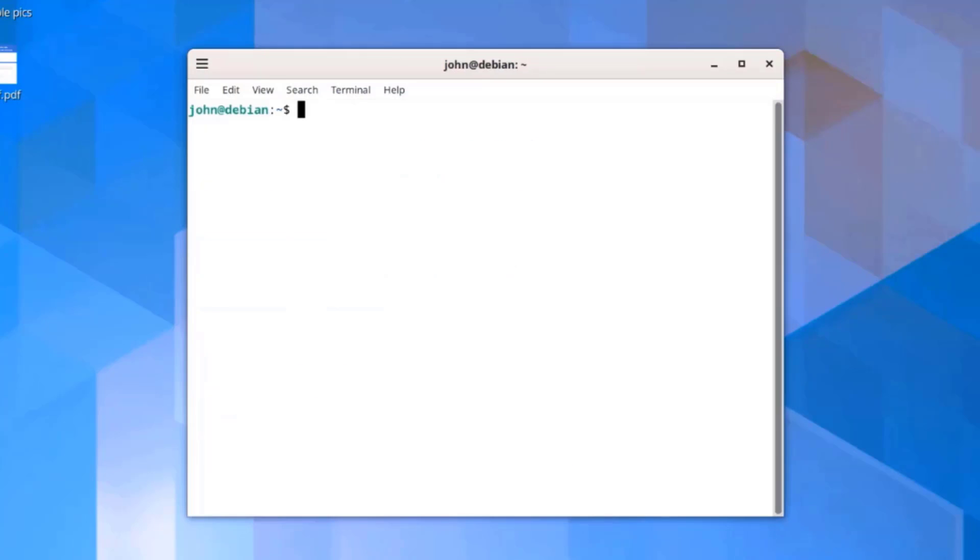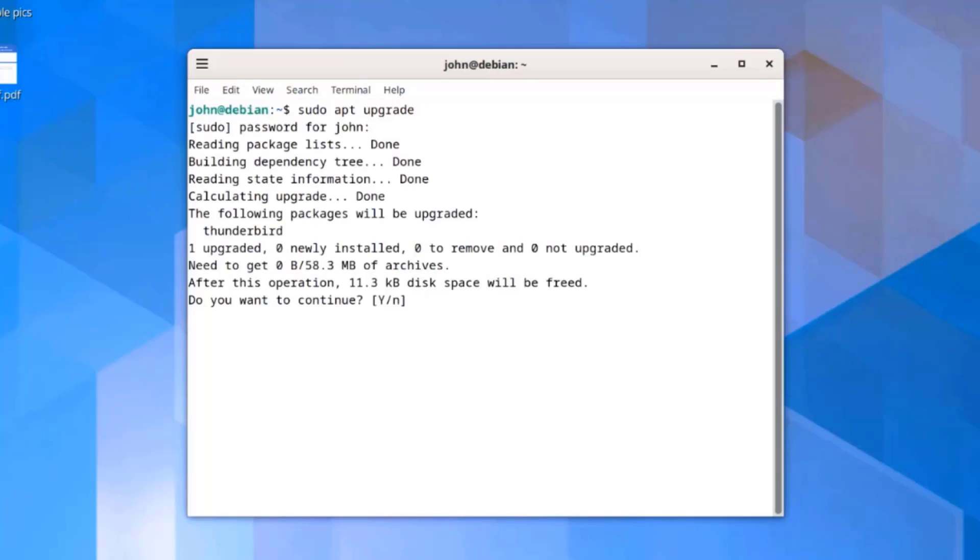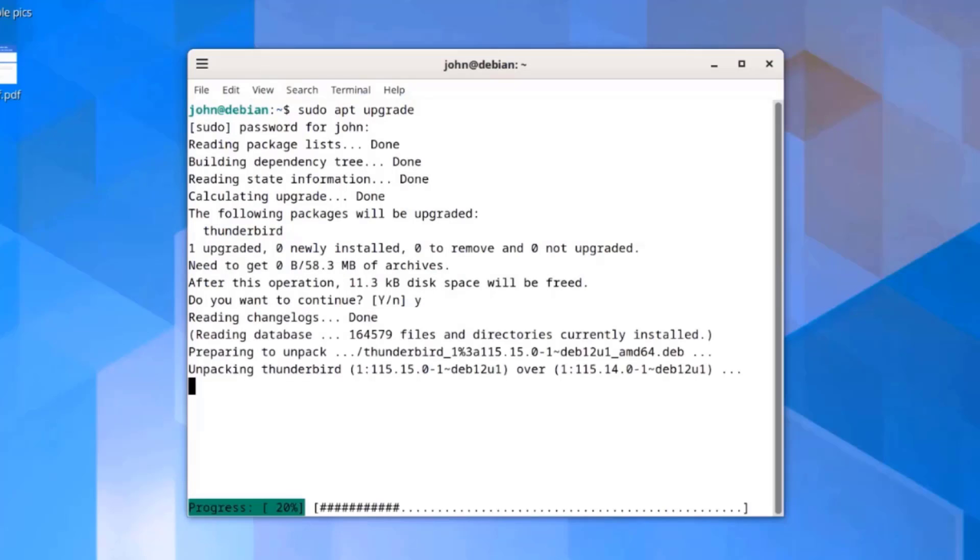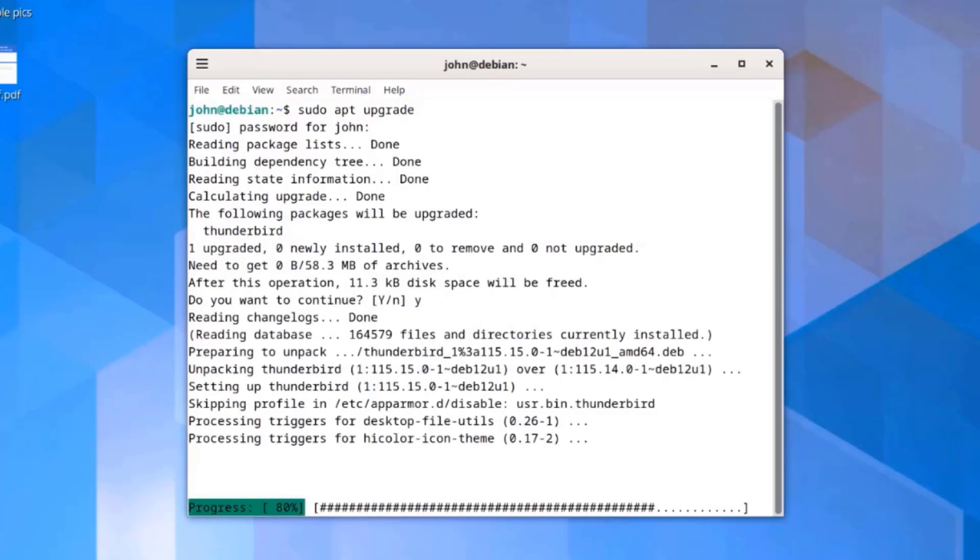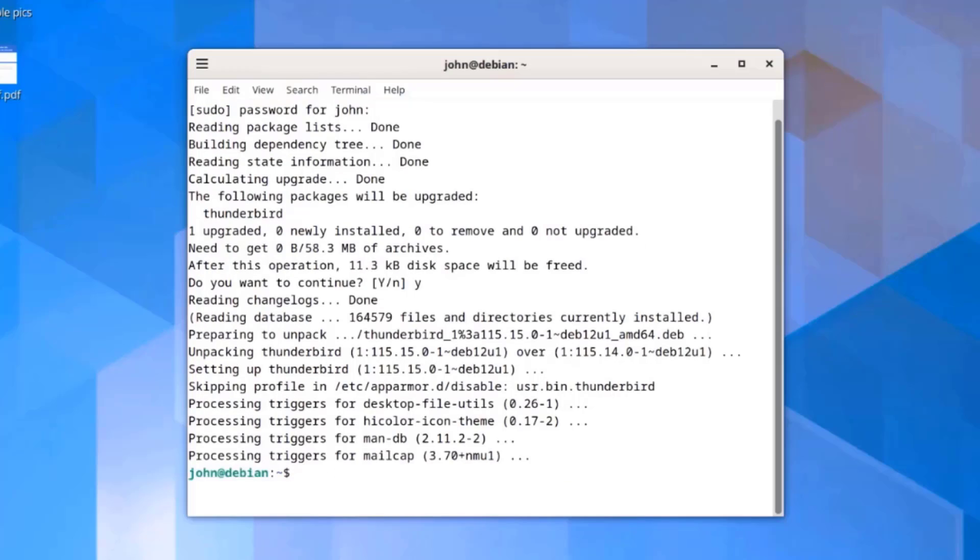I'm going to type sudo apt upgrade. The user John has root privileges. I'm also going to run an update. I'll type sudo apt update.